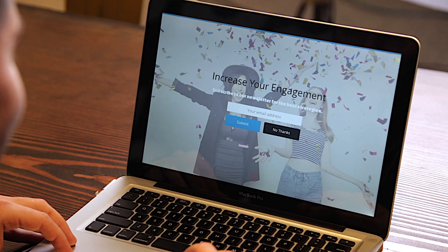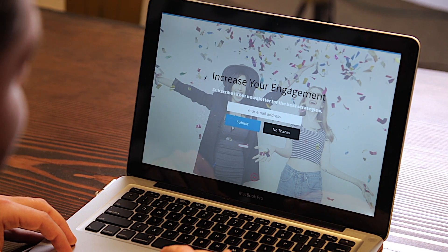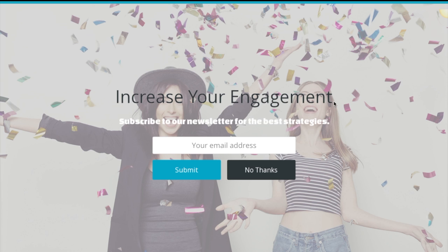So when you go to our website www.kickstagram.io, go check us out, you're going to see something pop up similar to this where it says increase your engagement, subscribe to our newsletter for the best strategies, input your email address, and submit.